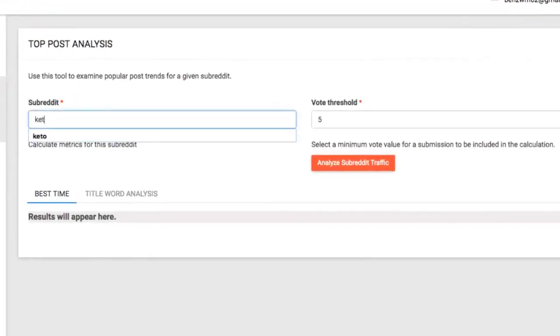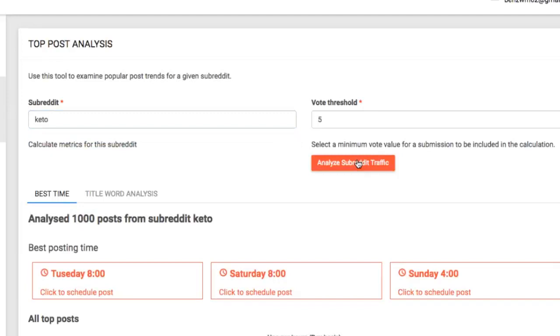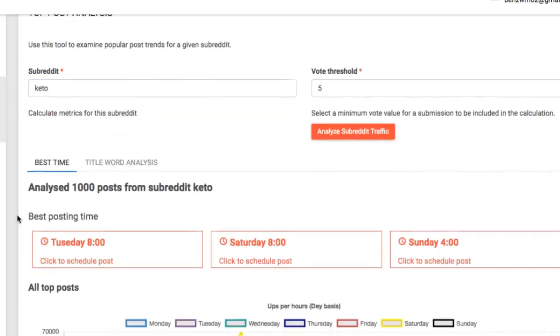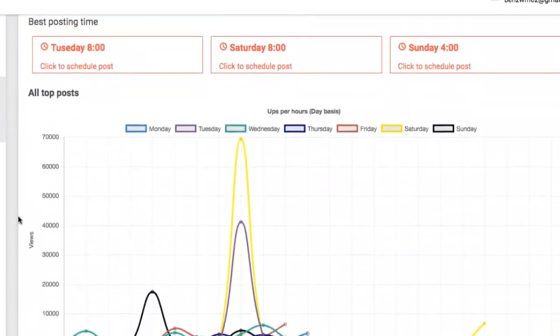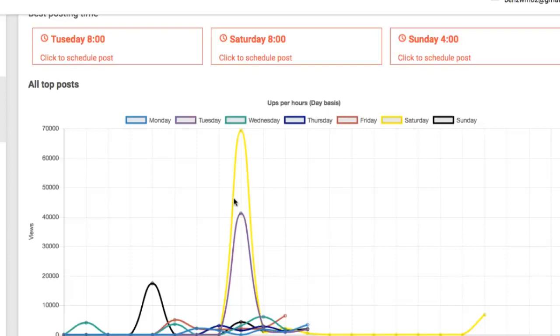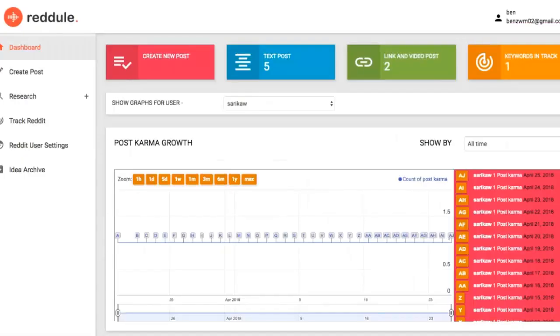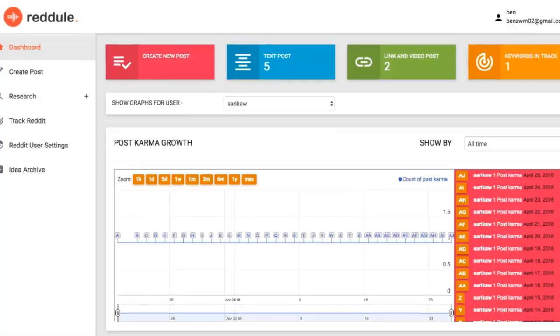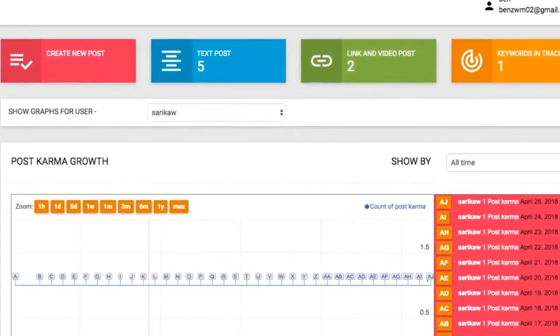There are certain times specific subreddit community members are online, so posting at the right time when there's the most eyeballs can be all the difference between a viral post and one that just gets a little bit of traffic. With the top post analysis feature you can insert the subreddit you want to analyze and quickly see the best day of the week to post and the best hour to post to get the most eyeballs. As you can see, posting at this one time on Saturday will get us over double the amount of views and traffic if we just guess the next best possible time to post. And finally, maybe the most important feature of all is the karma analytics tab on the dashboard.